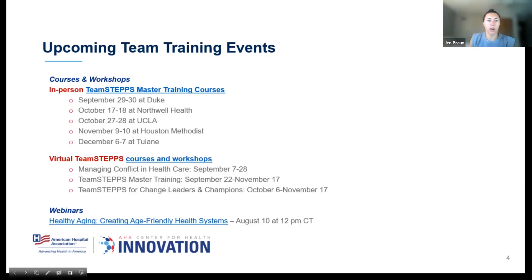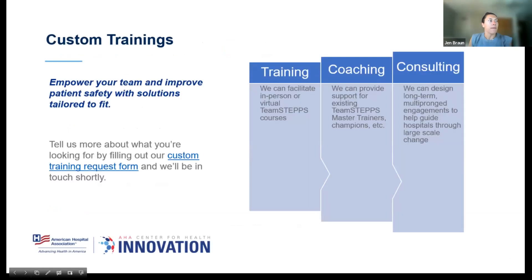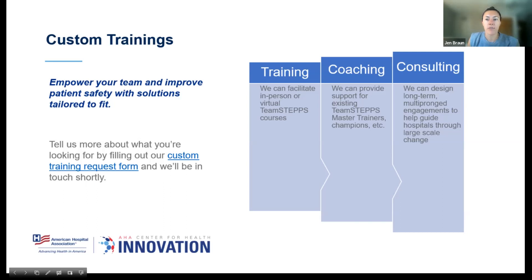Next month we have our monthly webinar on August 10th on Healthy Aging: Creating Age-Friendly Health Systems. Feel free to join us for that. AHA Team Training also offers custom on-site training — if you're a hospital or organization looking to train a larger volume of staff, we can come to you in person or create a custom virtual course. We can also provide long-term engagements to help build capacity within your organization to implement and sustain TeamSTEPPS. If you're interested, fill out our custom training request form and a team member will be in touch.